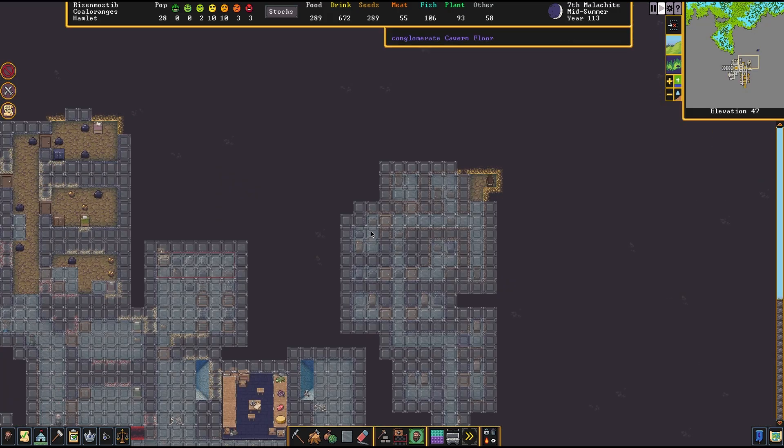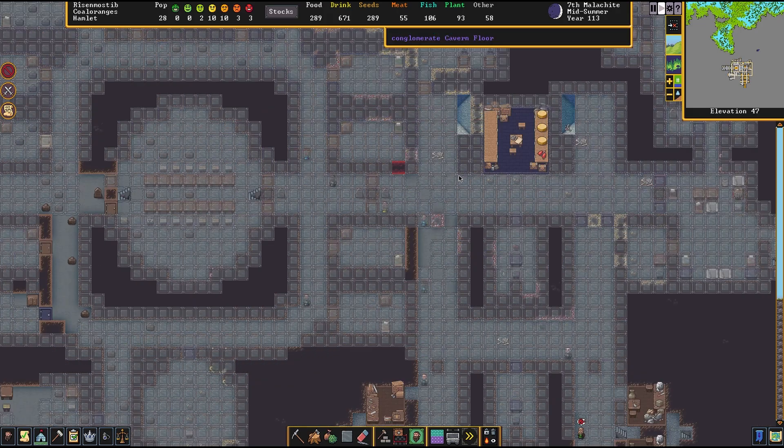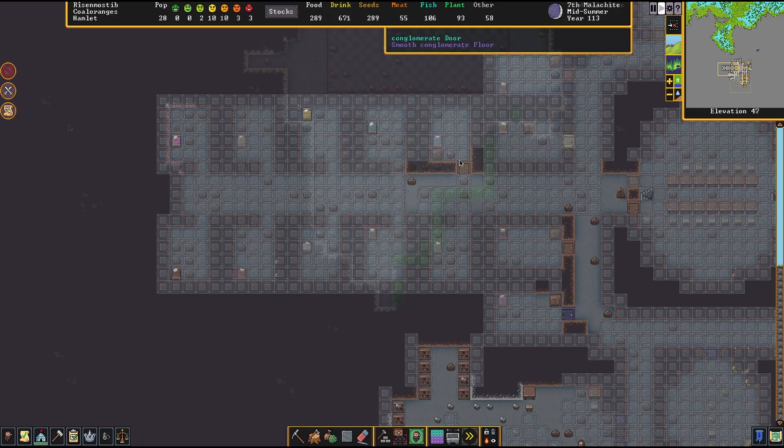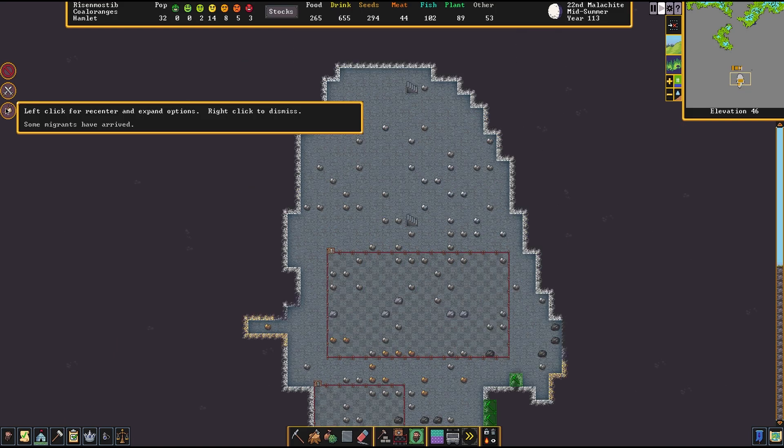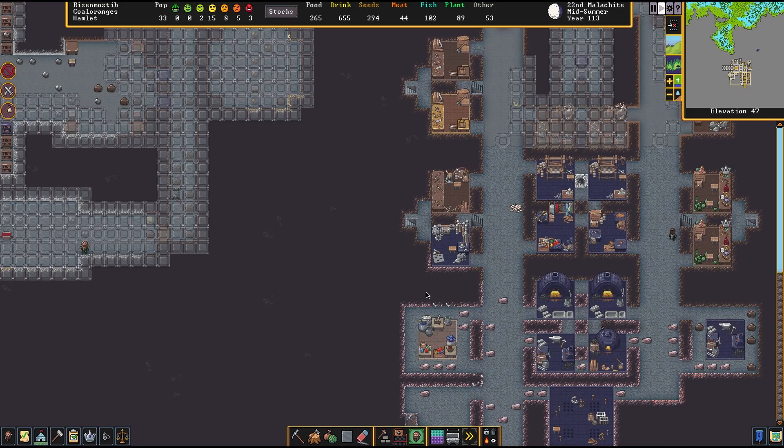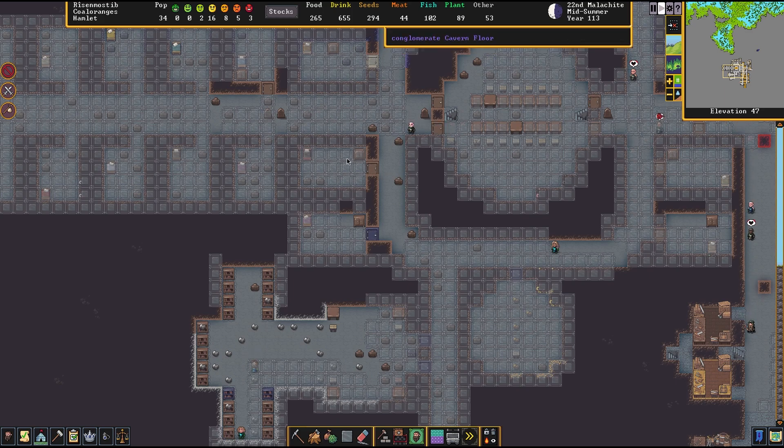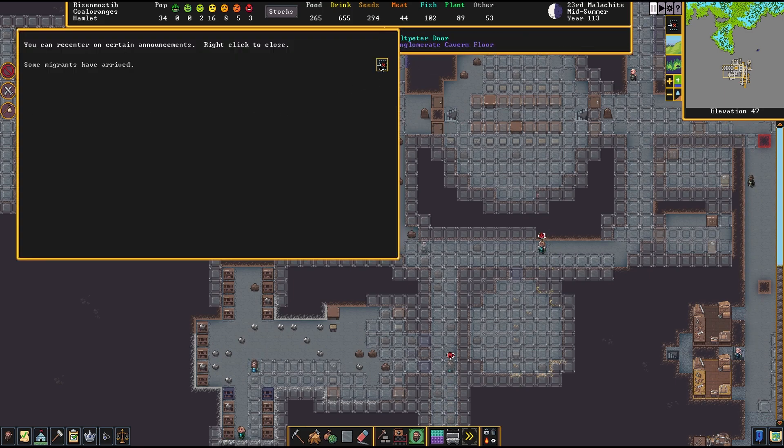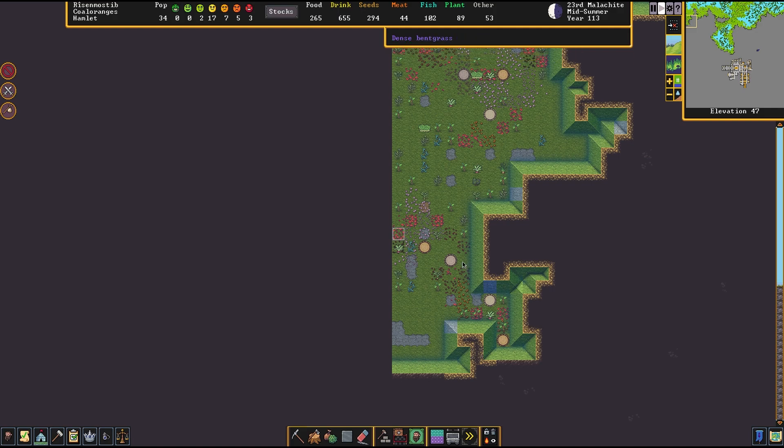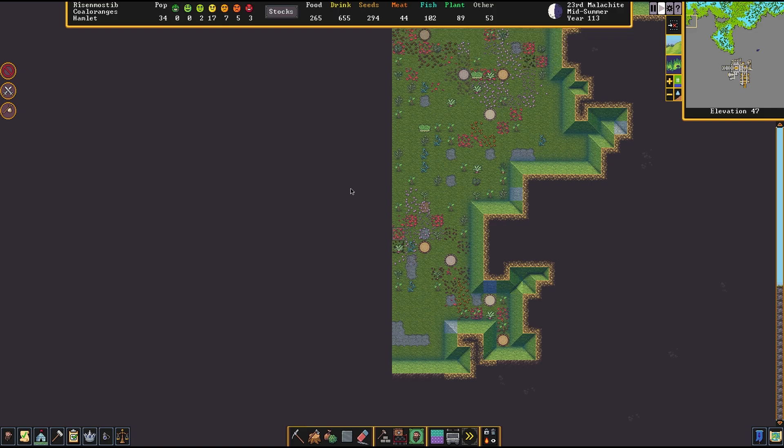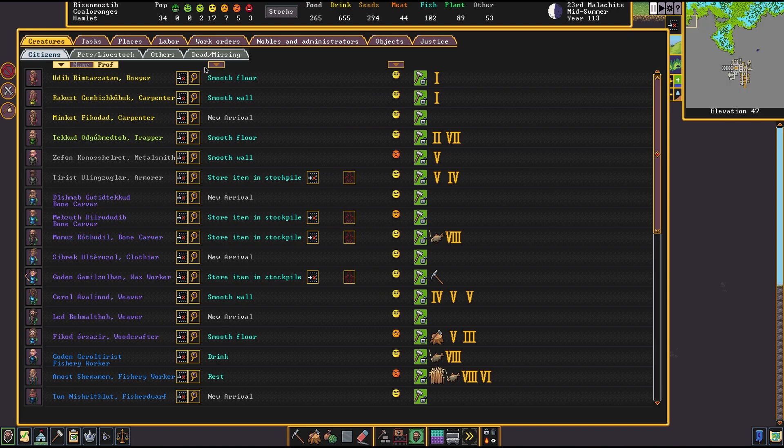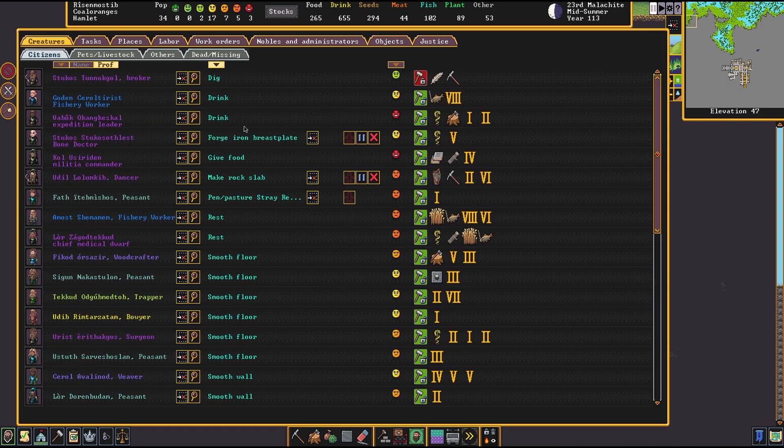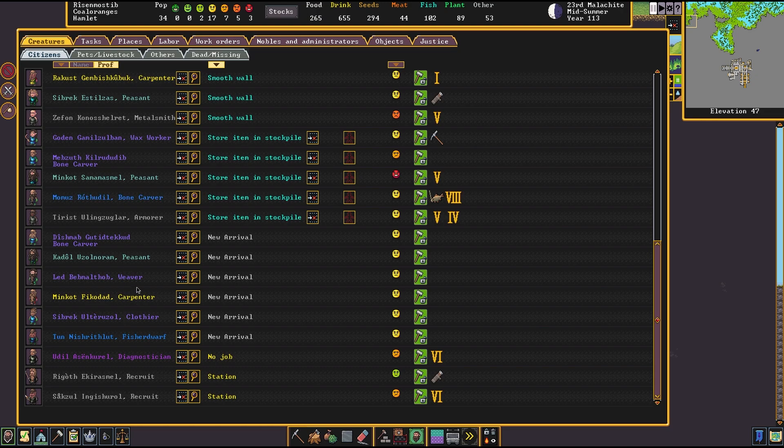Sometimes though, sometimes I can control them. We have more migrants coming in. We'll see what we end up with. Should be an interesting bunch. We'll let them stroll in for a bit. Looks like that might be it, like six dwarves, which is great. I don't want huge migrant waves anymore. We got a bone carver, a peasant, a weaver, a carpenter, a clothier, a fissure dwarf. I'm going to assign them to tasks.